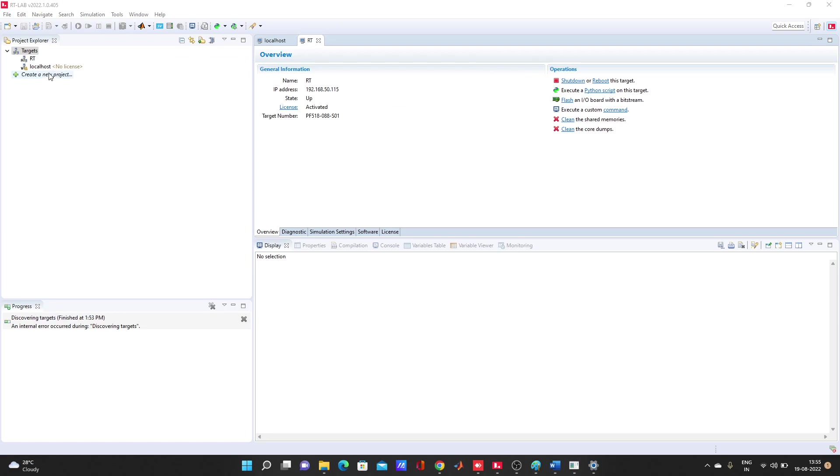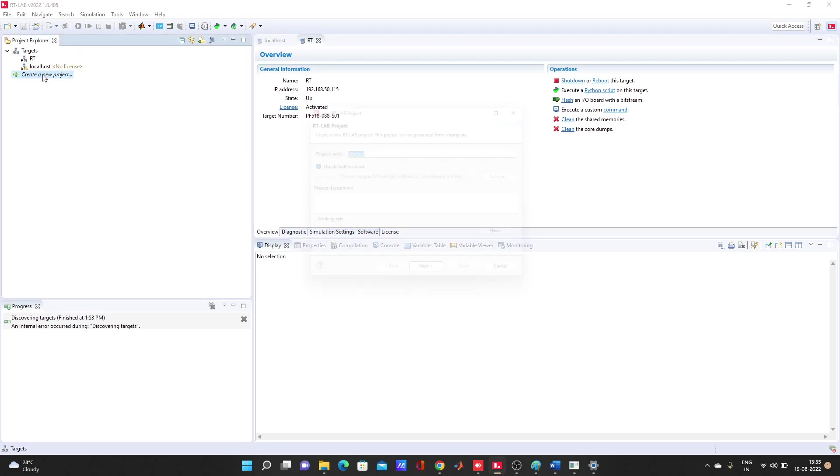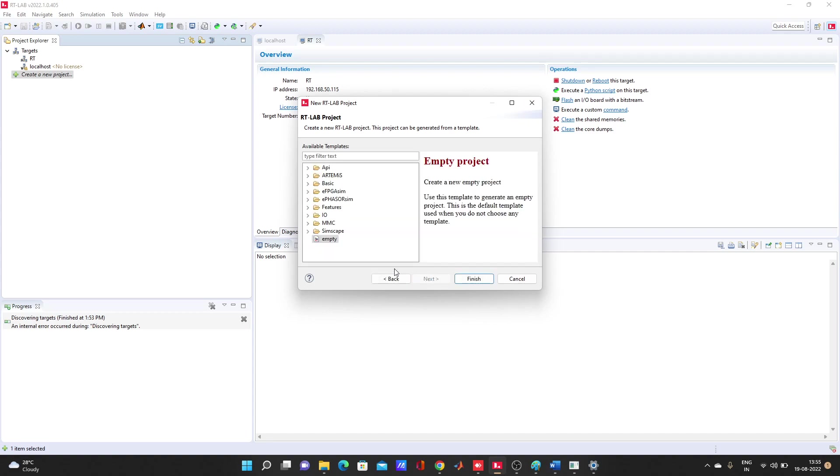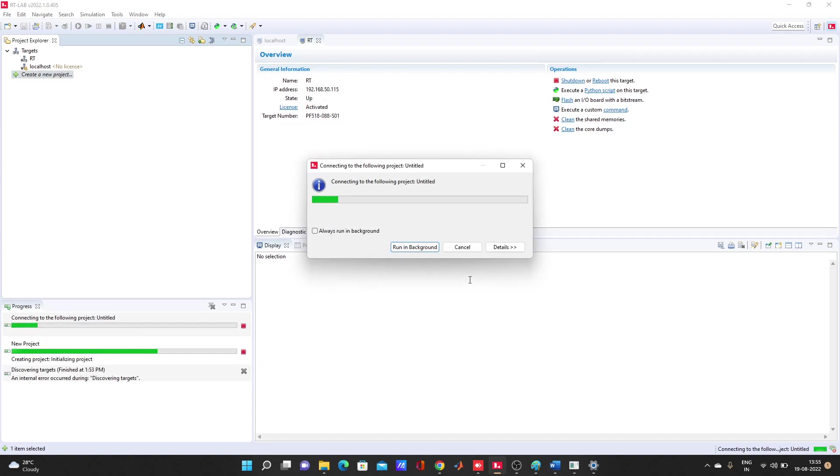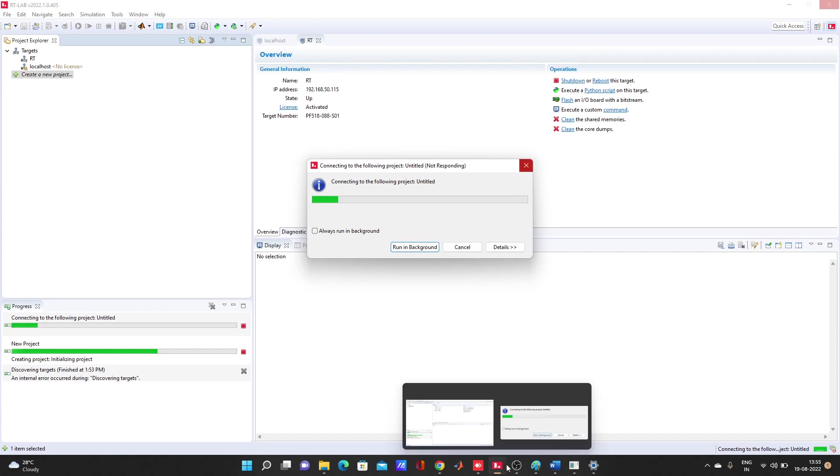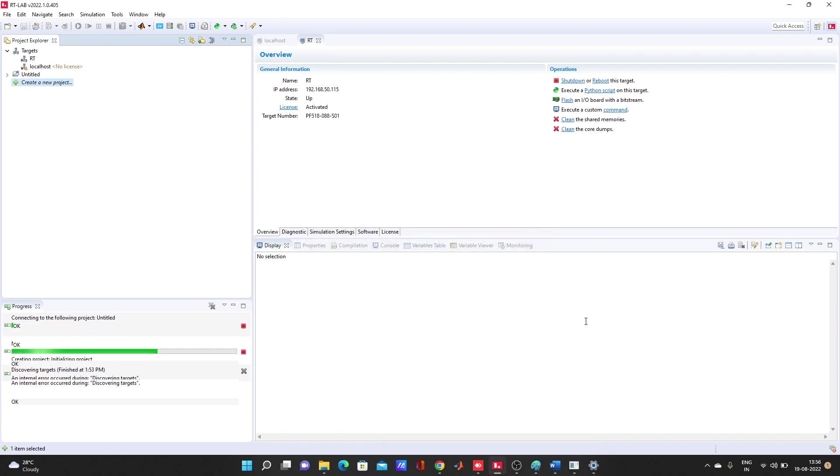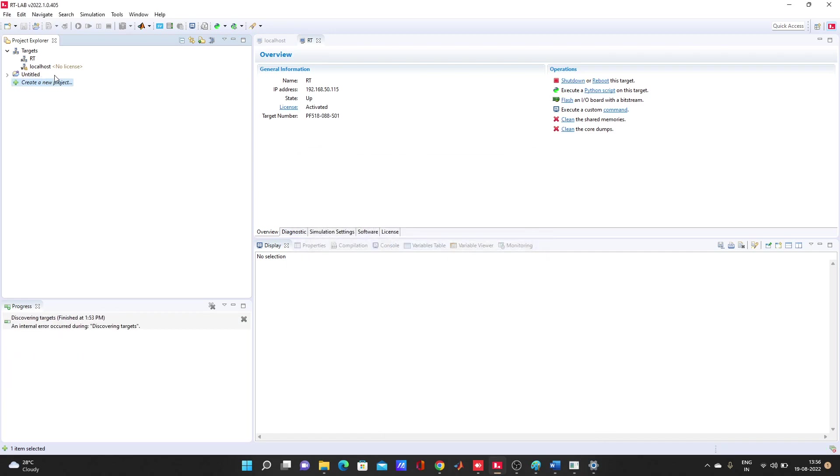How to create a project. You can create a project just by double clicking here. For those things I have... Let's try to create a project. Untitled, next, edit, finish. Empty project. I have the latest version of RT-LAB, 2022.1.0.4050. It's taking a little bit of time. Untitled created.